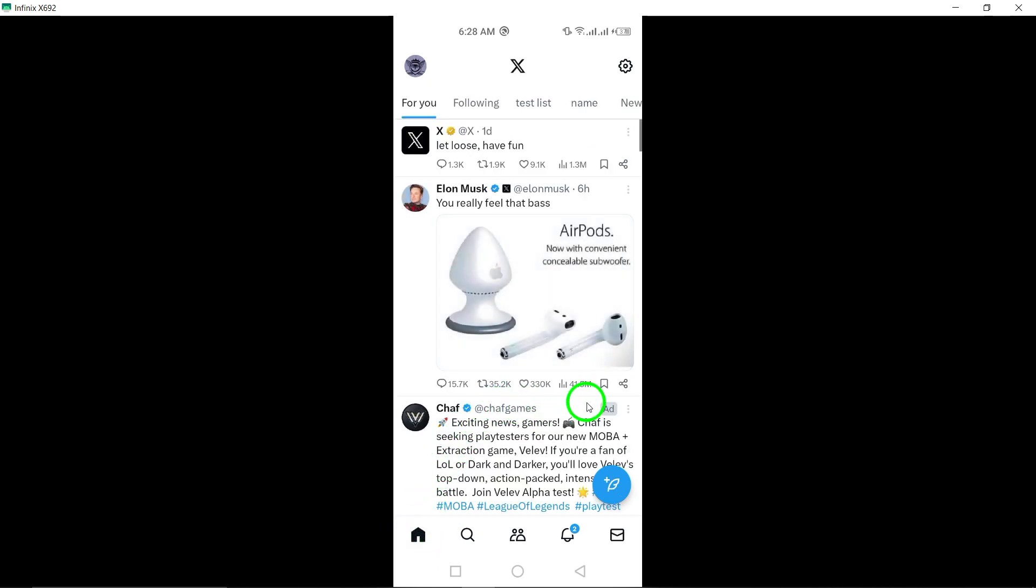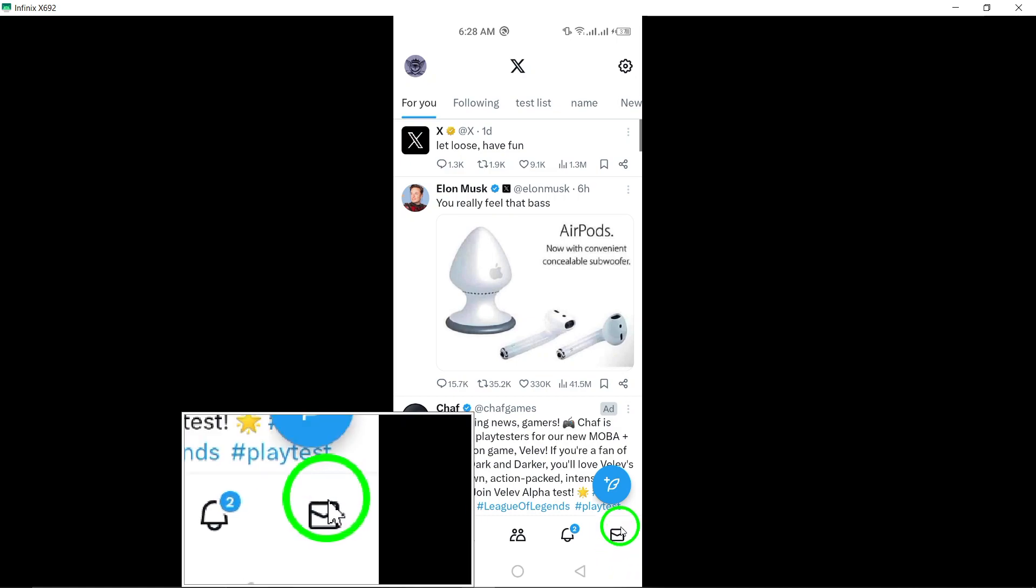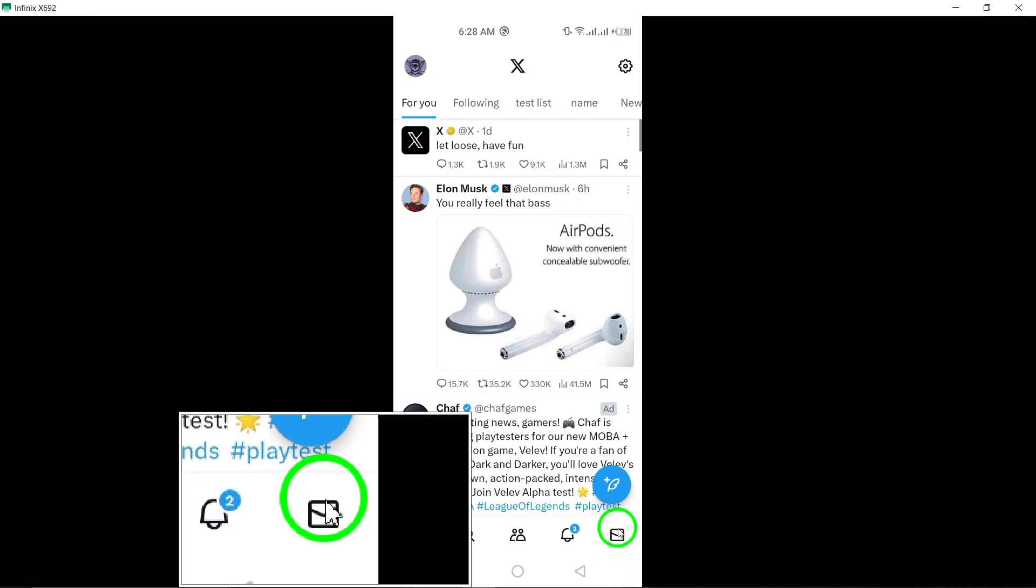Next, navigate to the message where you want to remove your reaction. Scroll through your messages and find the specific message that you previously reacted to.